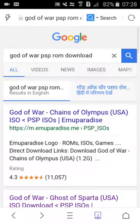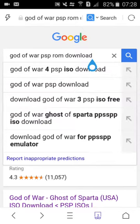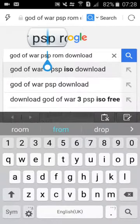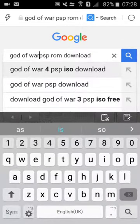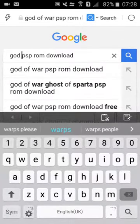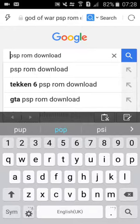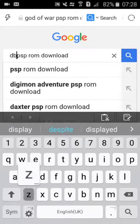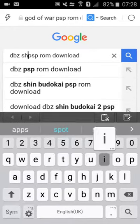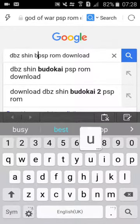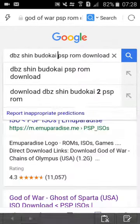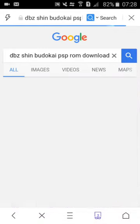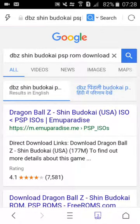So guys then if you want the Dragon Ball Z Shin Budokai 2, then search here Dragon Ball Z Shin Budokai. It will show the download links, search.